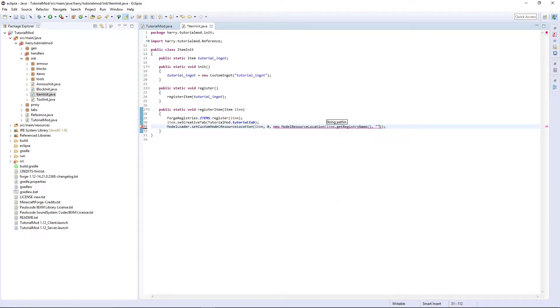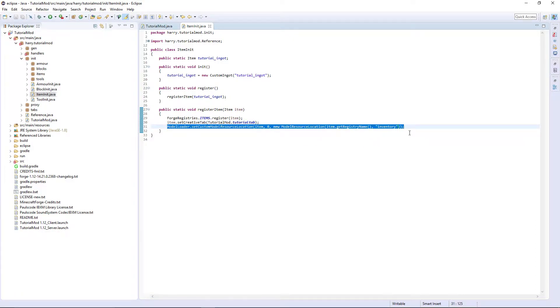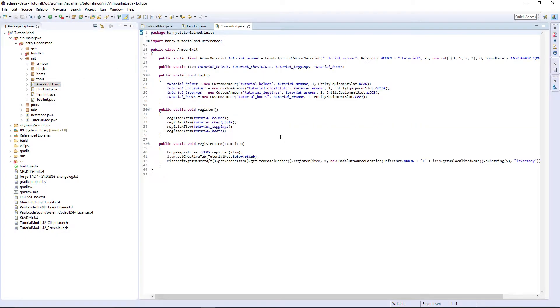You can now copy this into armor and tool init as they are identical classes.